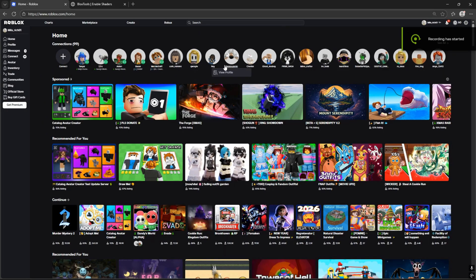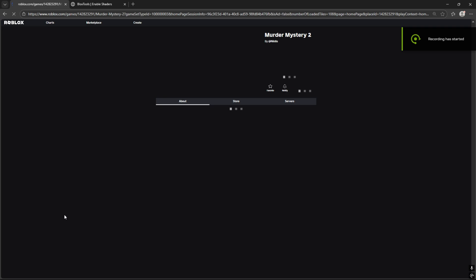So, first of all, we should choose the game we want to get shaders in. For me, it will be Murder Mystery 2.